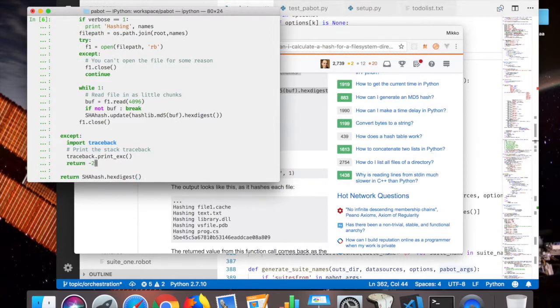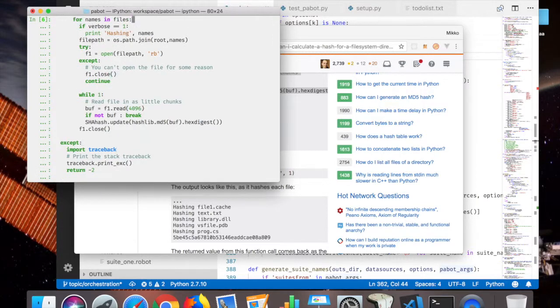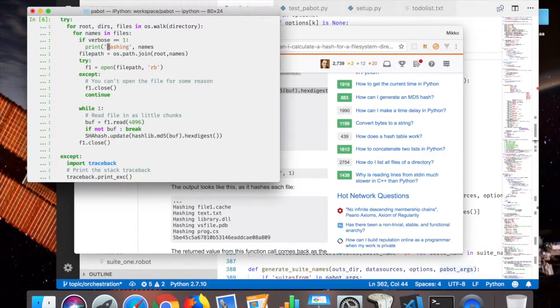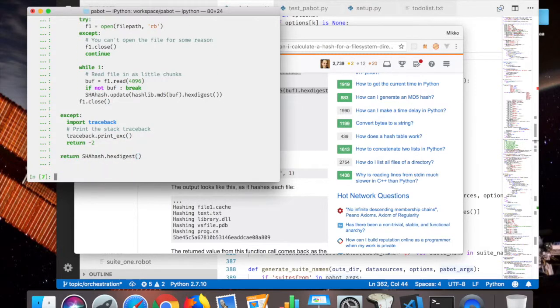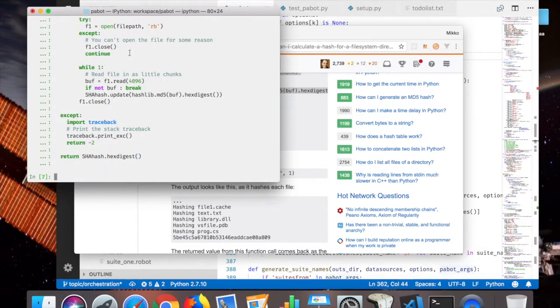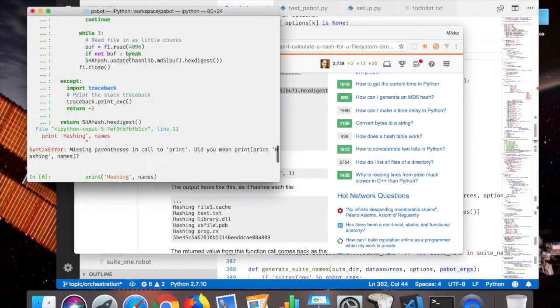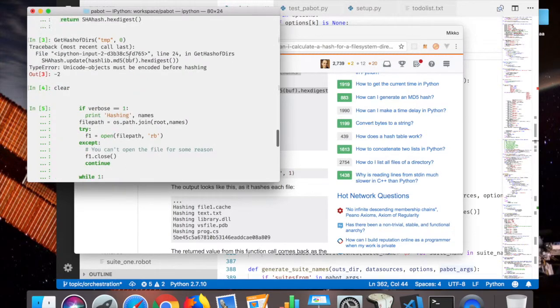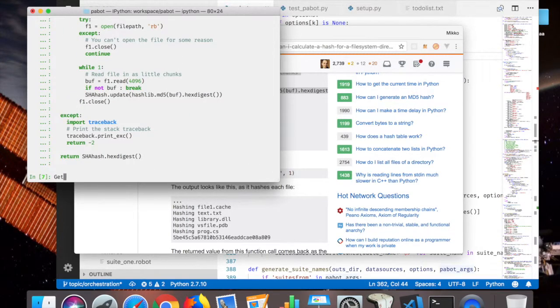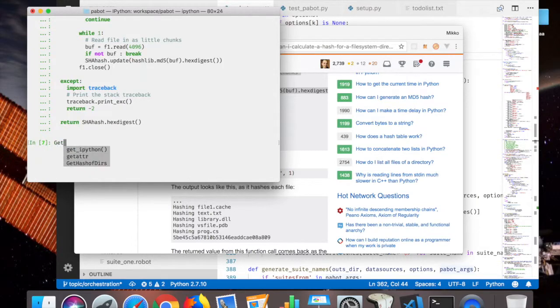It's saying that there are some problems with the code being Python 2 and I'm coding with Python 3, so let's do some checks to make it work. All right, get hash of tears there.